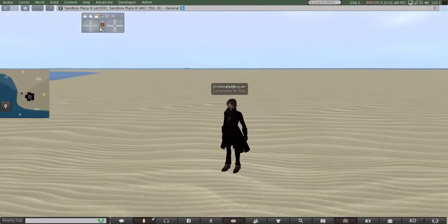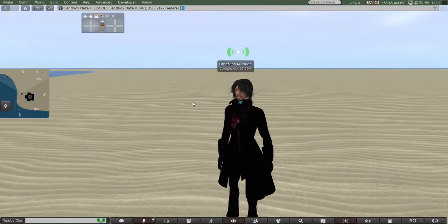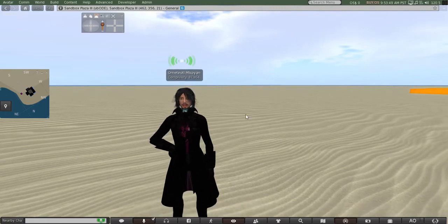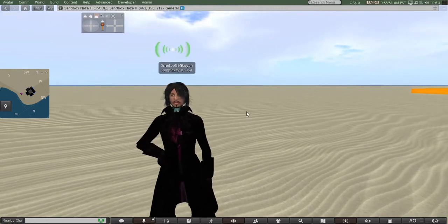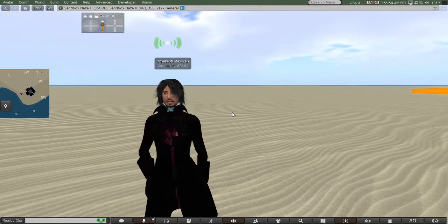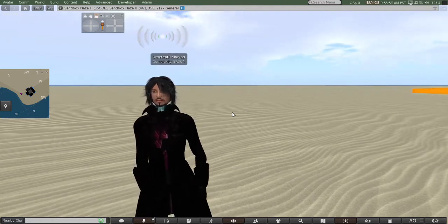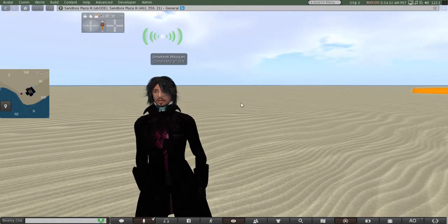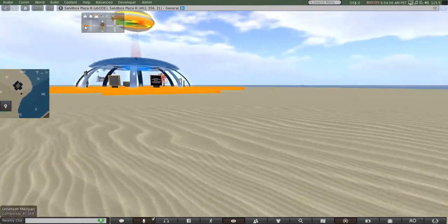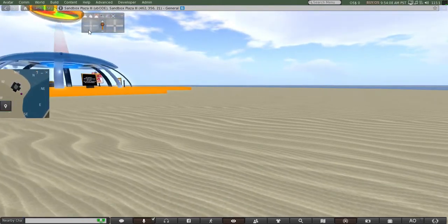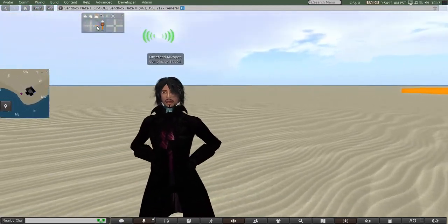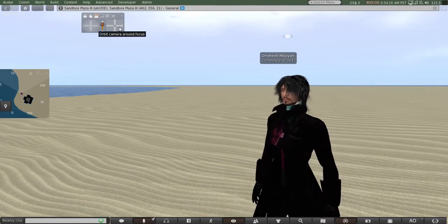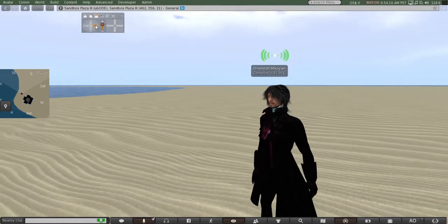Good morning, we're here at the Sandbox Plaza in OS Grid, one of their sandbox plazas. In virtual worlds you can build on your own land, but a lot of people don't have land, or you just want to get out and build somewhere else and see what other people are building. Today it's pretty quiet here — we're just going to be building a little small build and then we'll be on our way.